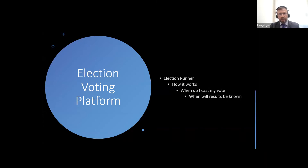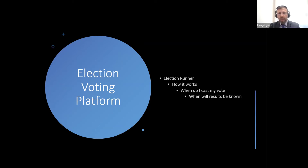Now we're going over to Gerald Murphy in relation to the election platform. Gerald is one busy man — I've got to know him over Zoom. He's always willing to help out, and he loves the game of golf. Over to you, Gerald.